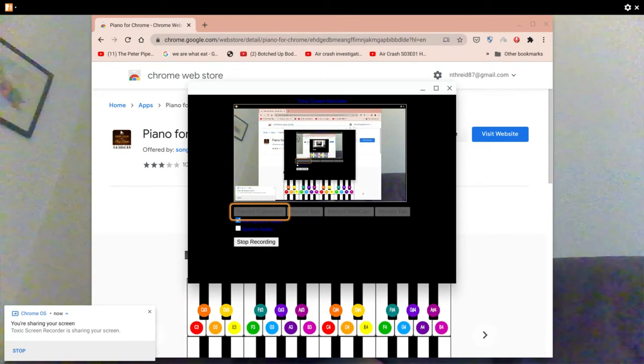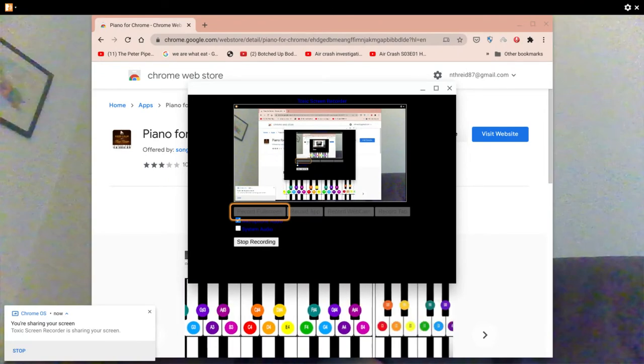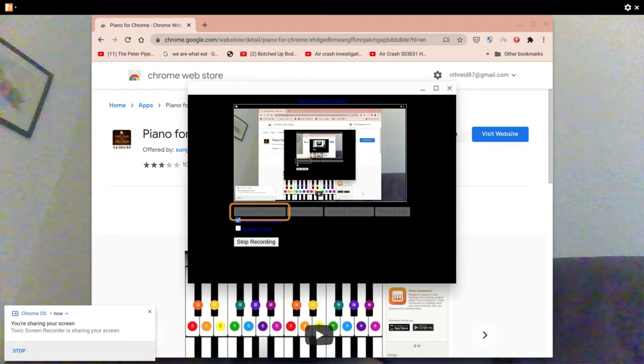Now I haven't got the app installed at the moment, however I have got the app up on the Chrome web store.